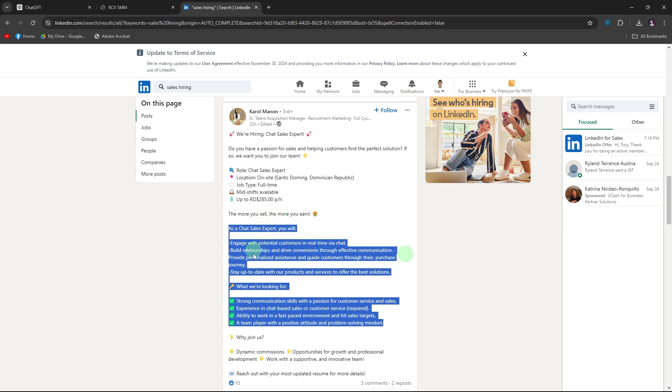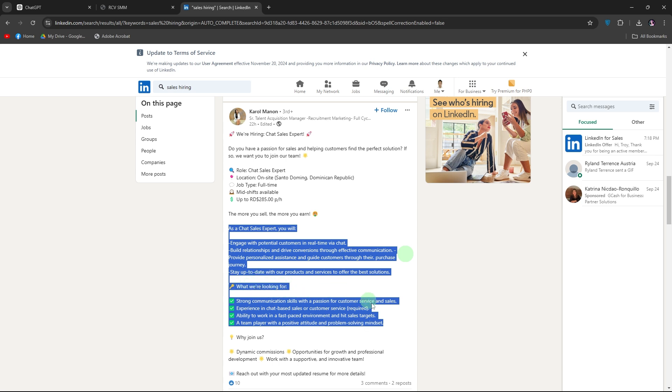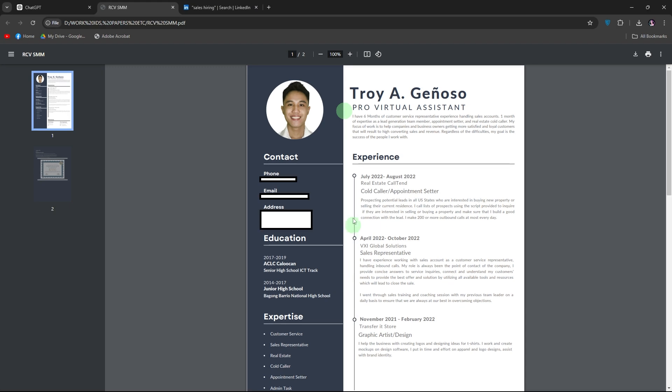First, gather job description and resume. Find the job description, copy the job description from the posting including any specific requirements, qualifications or desired skills. Have your resume ready. Make sure you have your resume in a text editable format like Word or Google Docs.